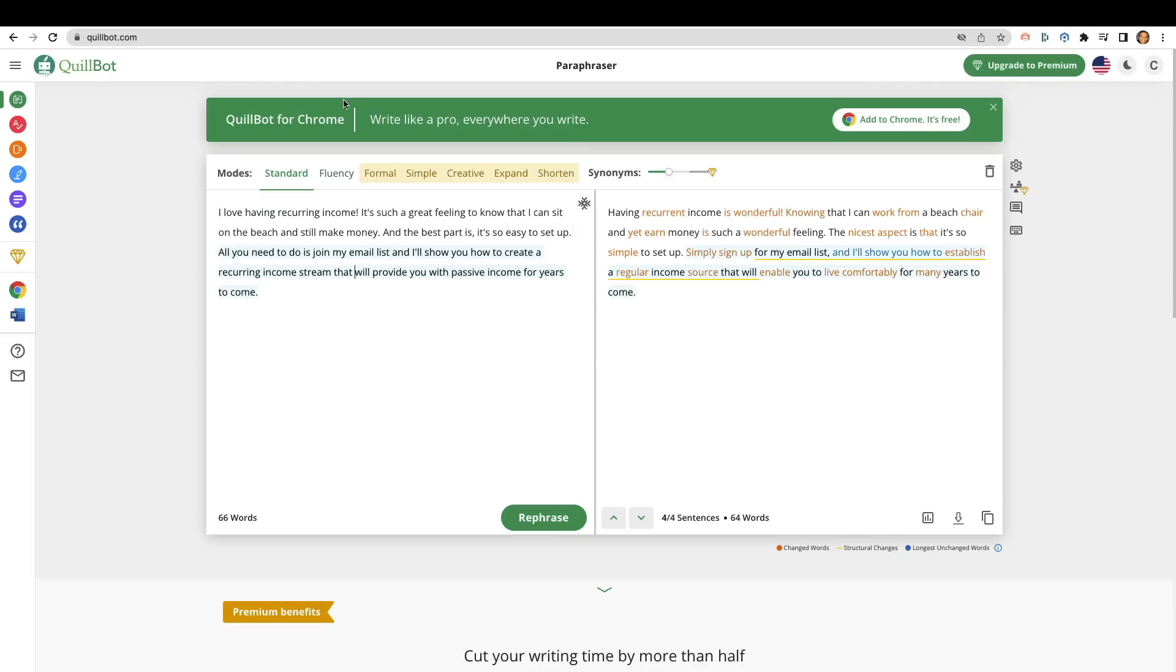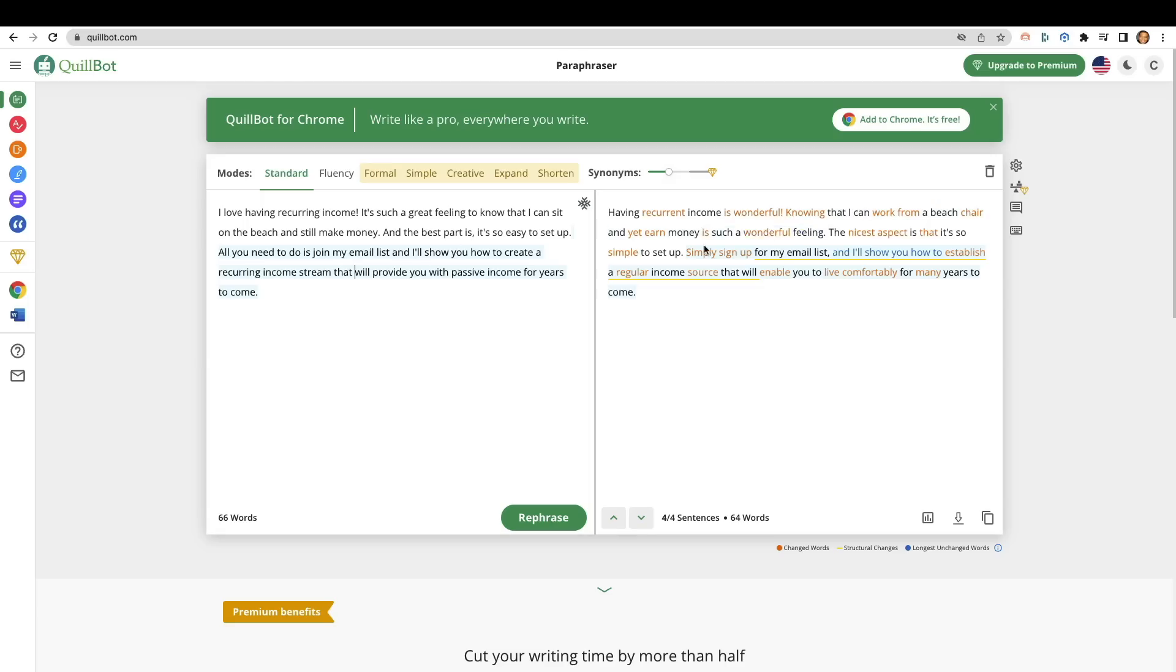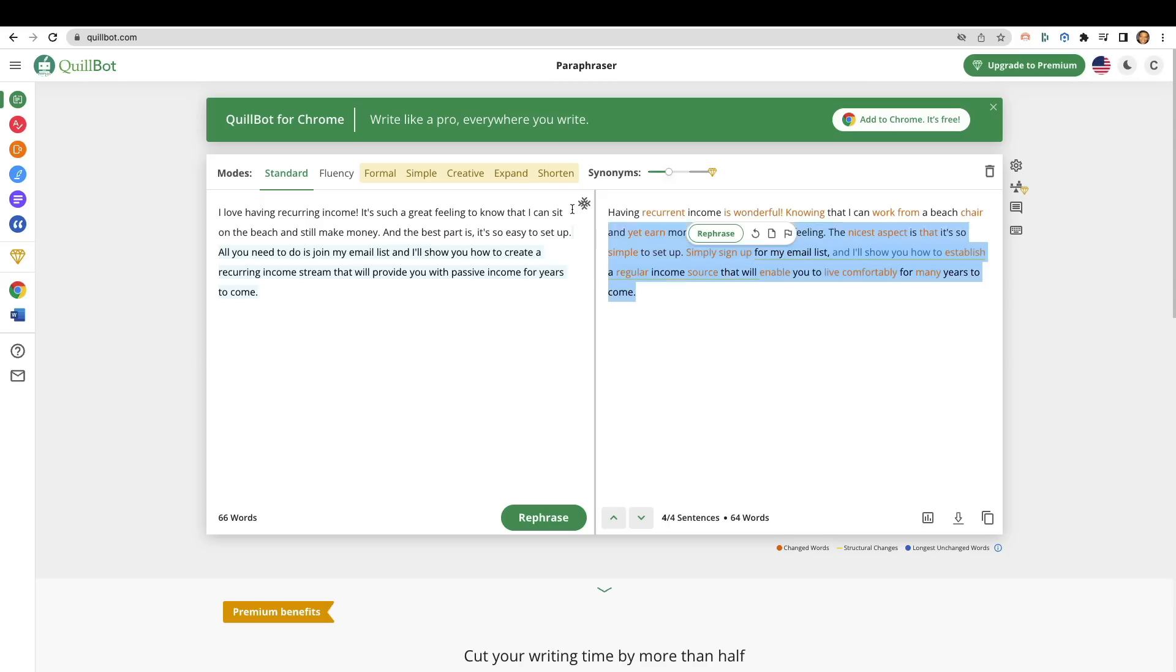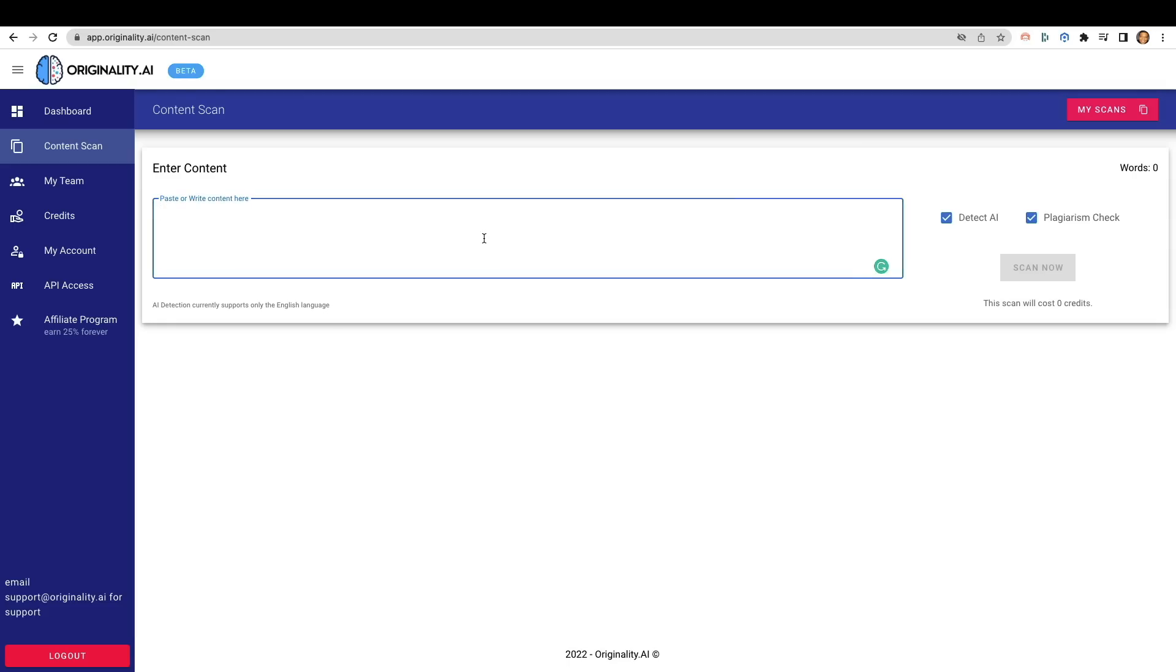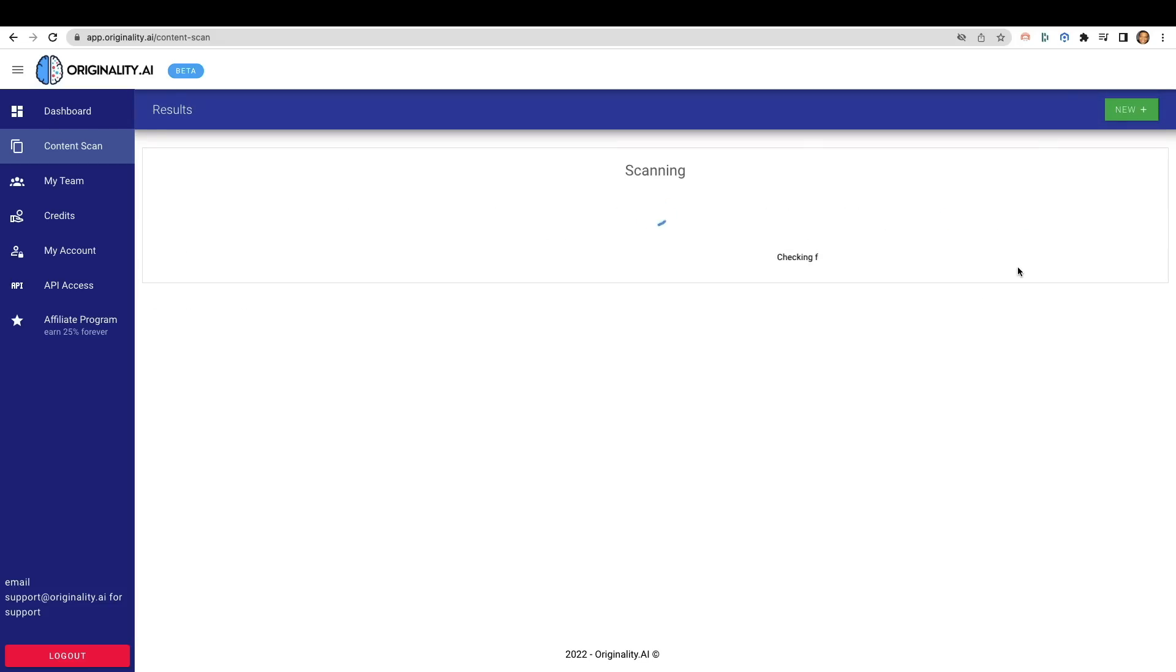So I took the content from, I think it was Jasper. So we took this, I love having recurring income. When we threw this into originality.ai before, it gave us around a 99 or so percent original content or whatever. It was all AI, right? It was all just AI content. So I took it, I put it through Quillbot. And now instead of saying I love having recurring income, it's such a great feeling. It now says having recurrent income is wonderful knowing that you can work on a beach, yada, yada, yada. So we're going to take this content, going to copy it, throw it into originality.ai. And we're going to see exactly how it takes the spun content from Quillbot and what kind of result it's going to give us.